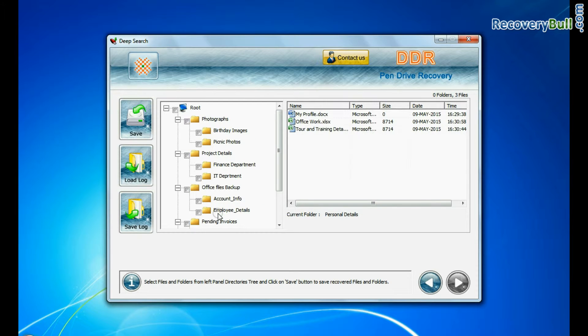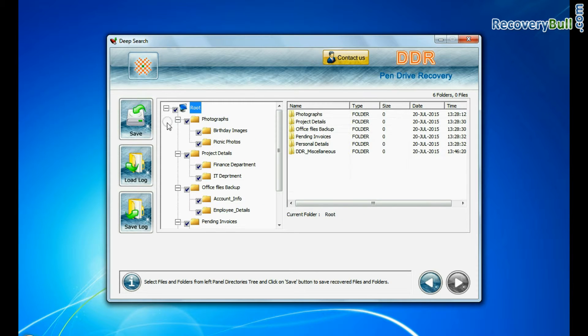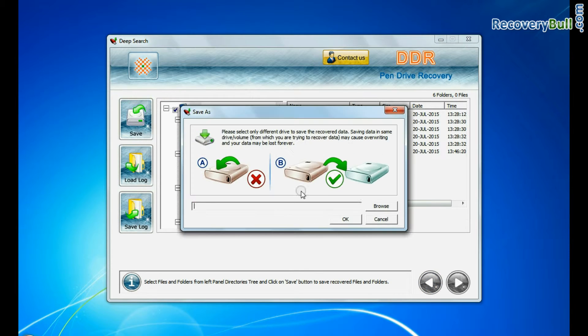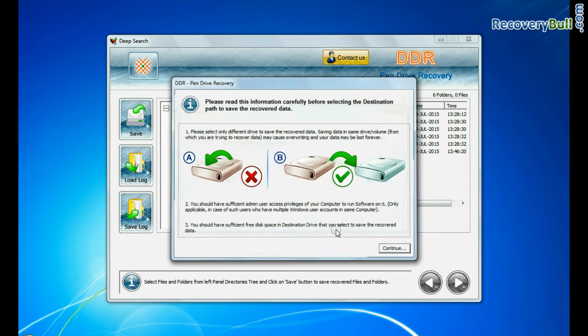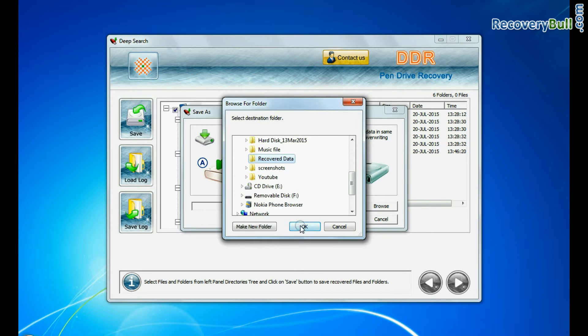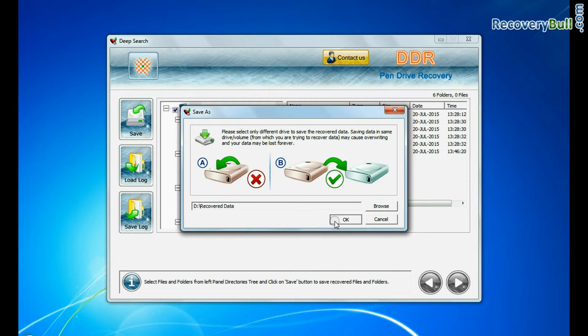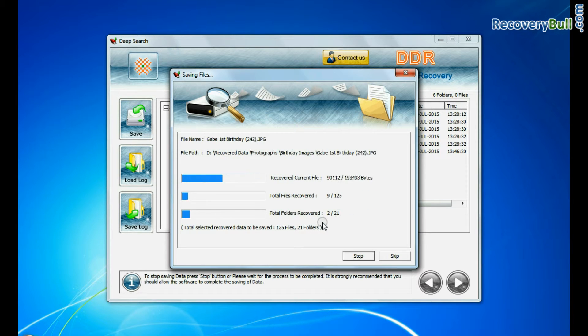To save your recovered data files, click on the save button and browse the path. Recovered data files are being saved.